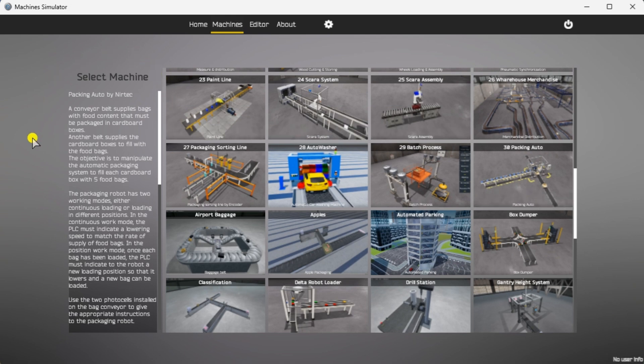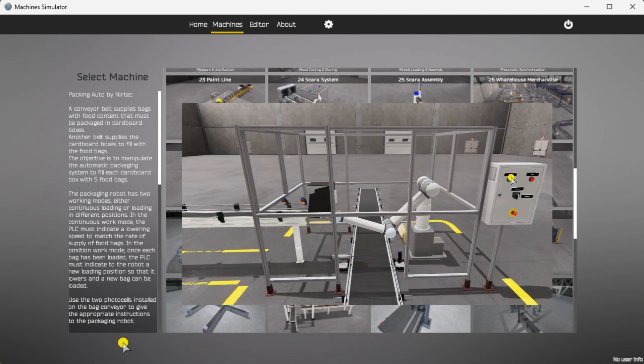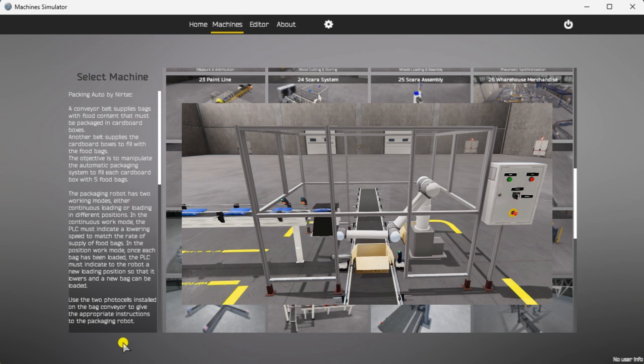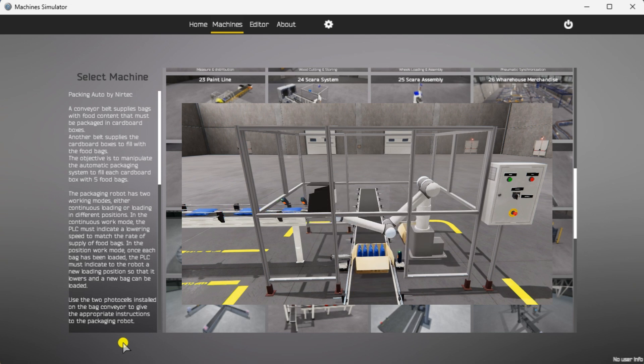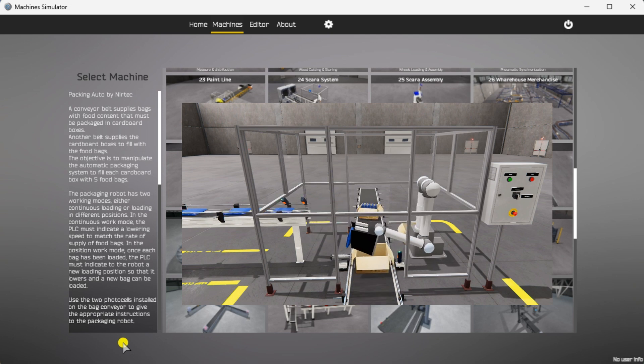To the left of the screen, information will be displayed on how the robot packing machine needs to function. A conveyor belt supplies bags containing food that must be packed into cardboard boxes. Another belt supplies the cardboard boxes to fill the food bags. The objective is to manipulate the automatic packaging system to fill each cardboard box with five food bags.